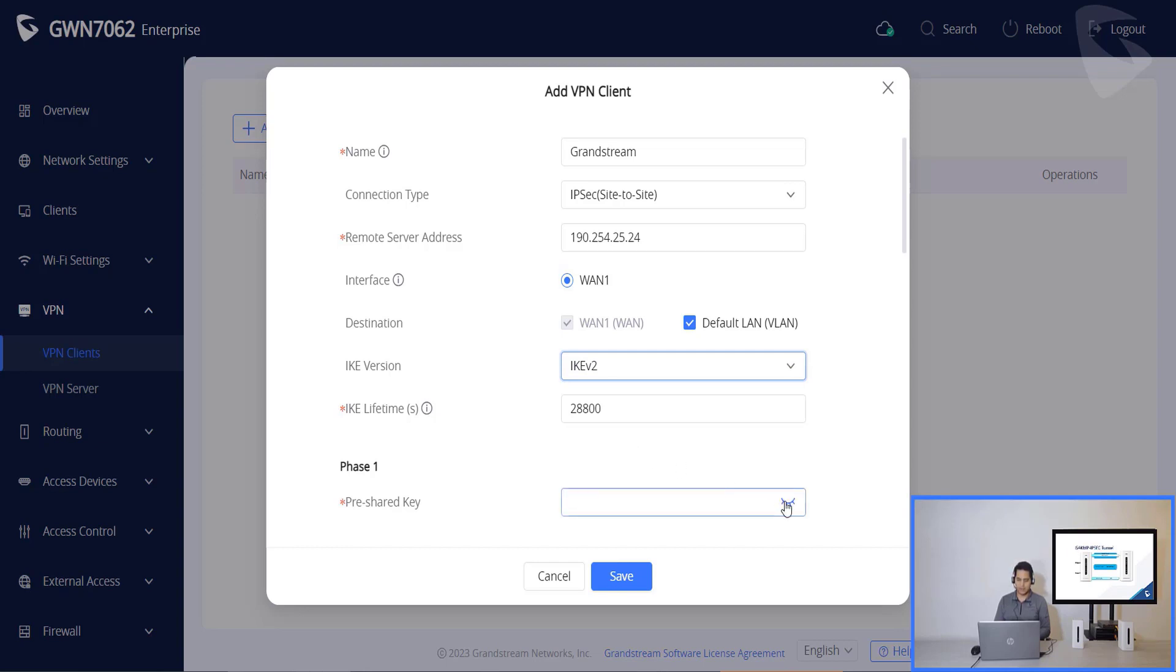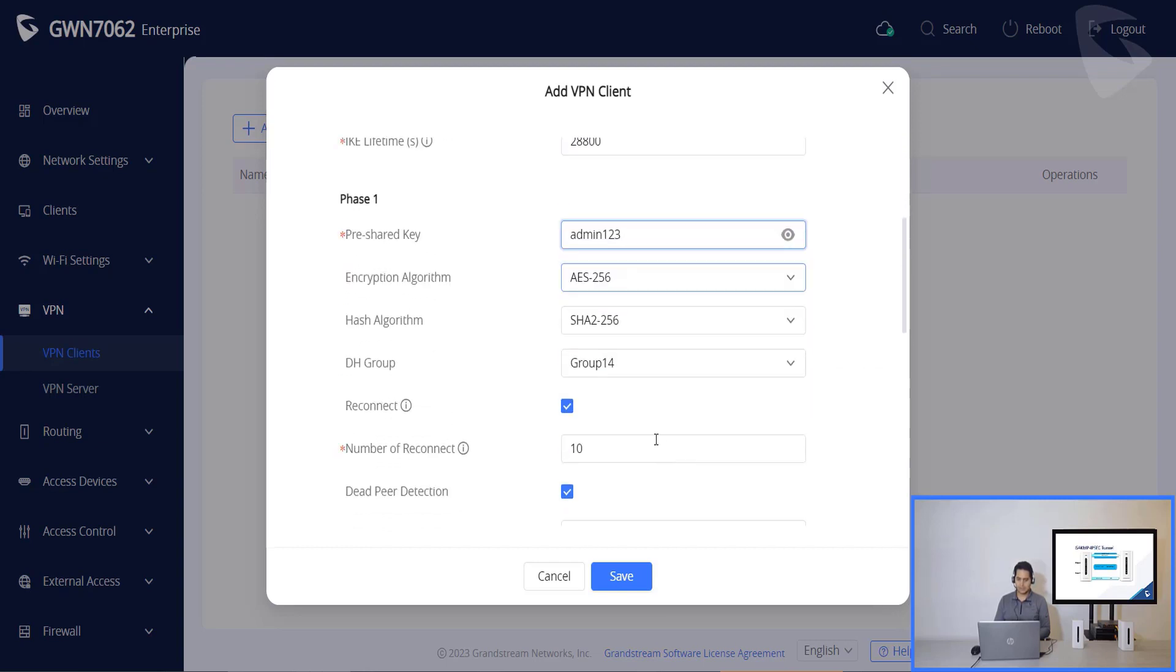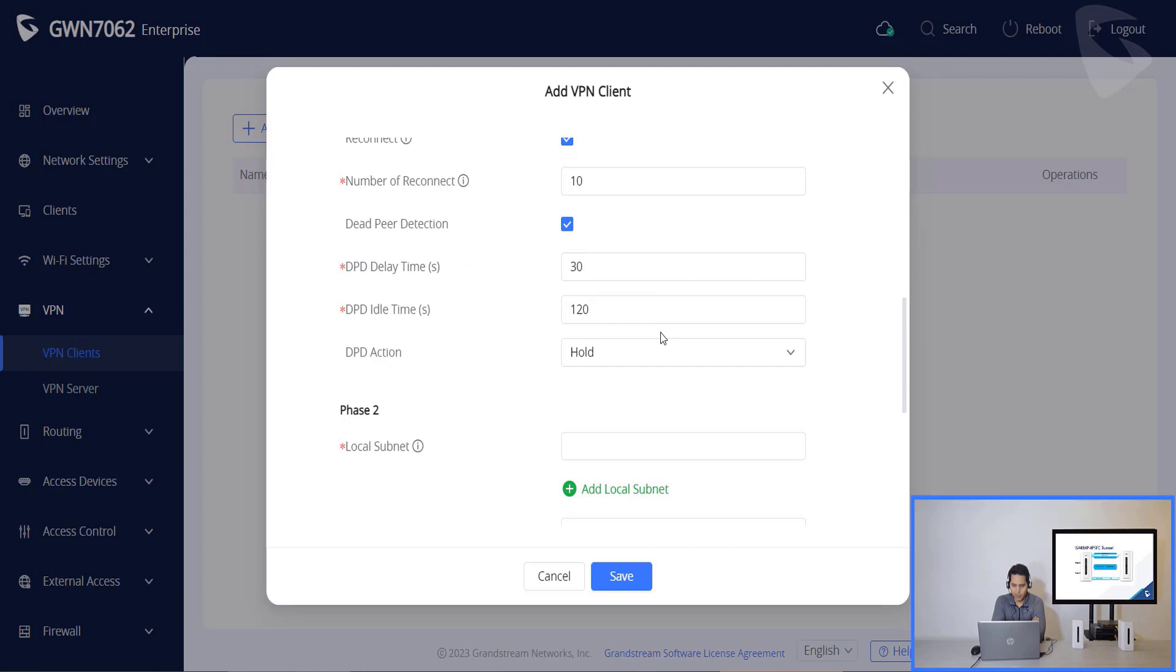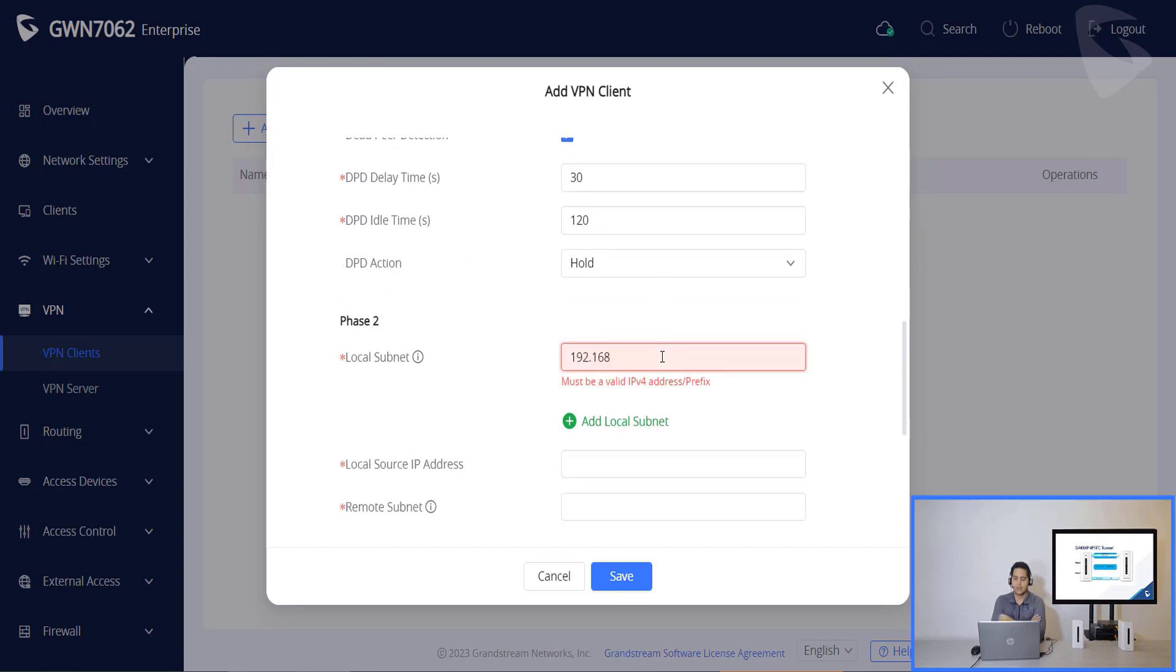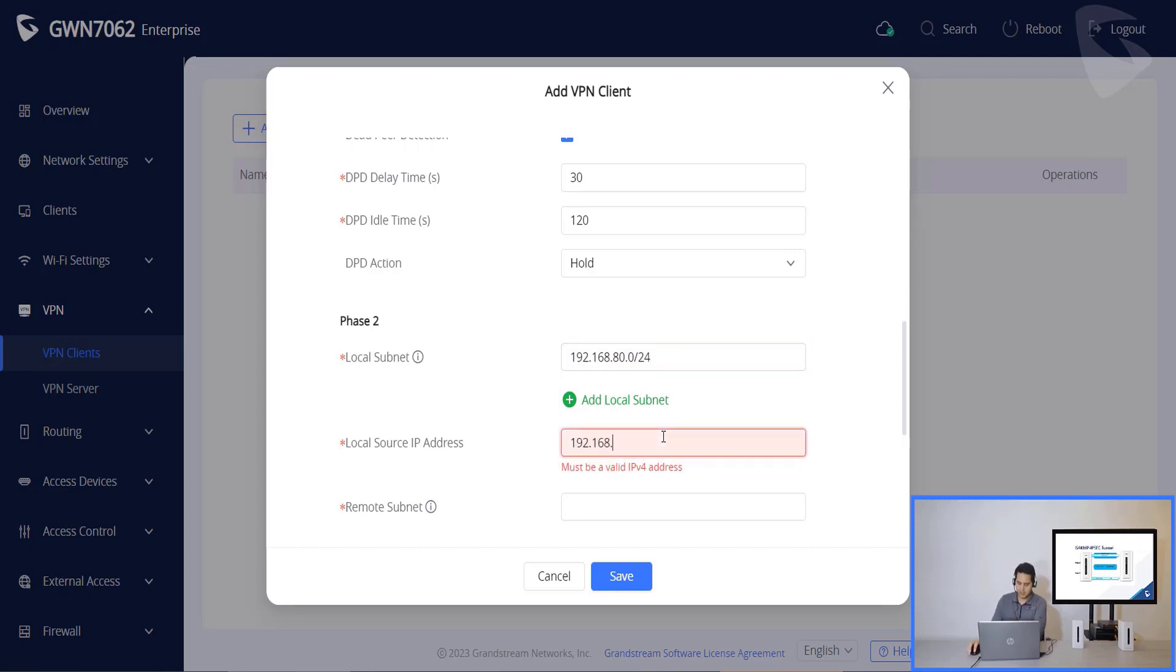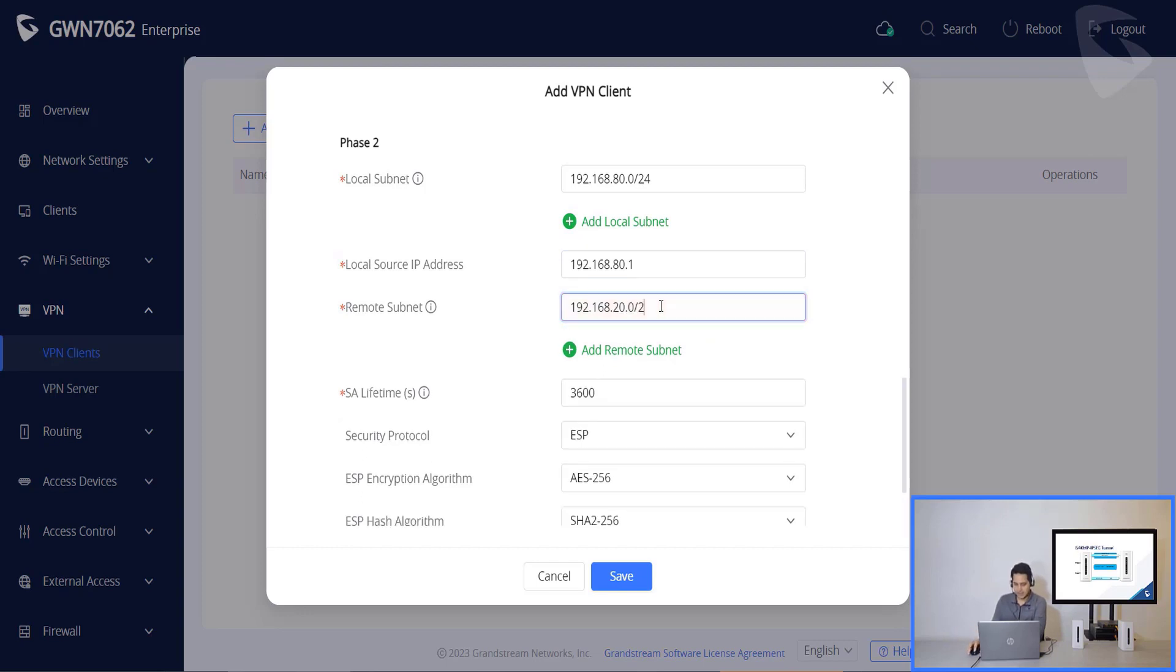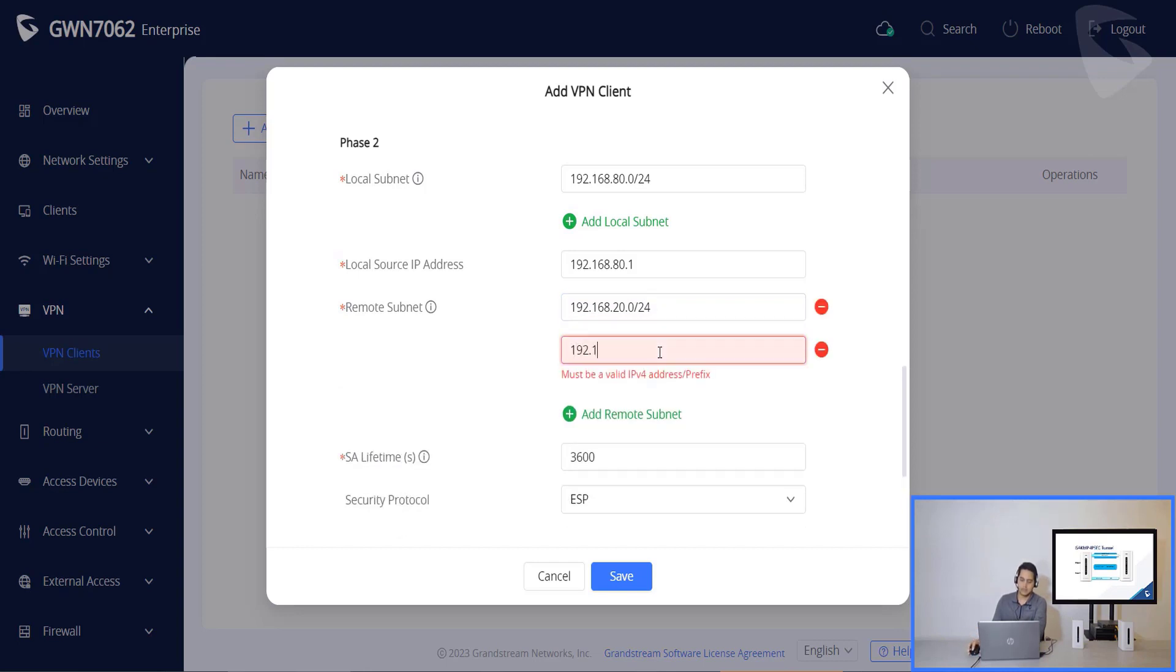Now on phase 1, we'll need to set a pre-share key. In this case, admin123. Then the encryption algorithm is okay, the hash algorithm too. For Diffie-Hellman group, we are going to use group 21. Then here, on phase 2, we will need to enter our local subnet. Then we will need to enter the local source IP address, which is the gateway IP, and the remote subnet. This is the local LAN for the remote server. In this case, I'm using also a VLAN, so I'll have to enter both networks here.